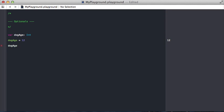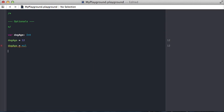What if we for some reason want to say okay dog age doesn't even exist anymore and we try and set it to nil. We are going to get an error from the compiler saying you can't do that. That's because the int type cannot be set to nil.